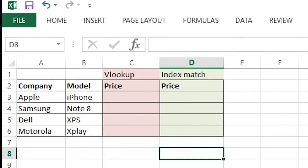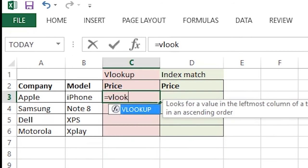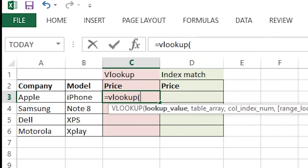So what I do is first I put equal to VLOOKUP and you have to first select the value which you want to look up.